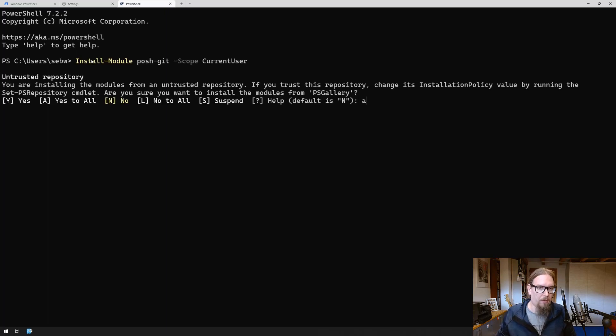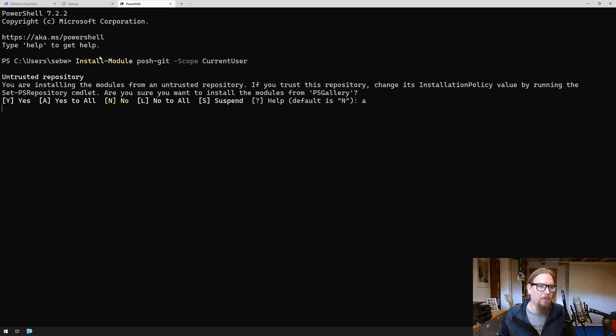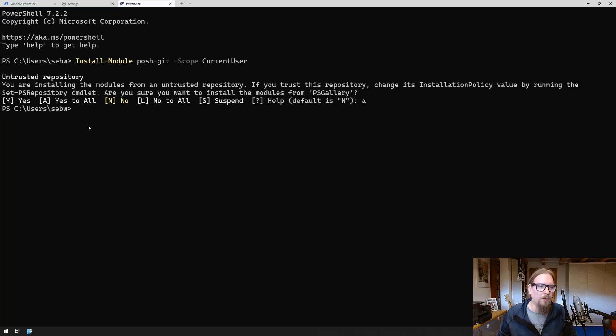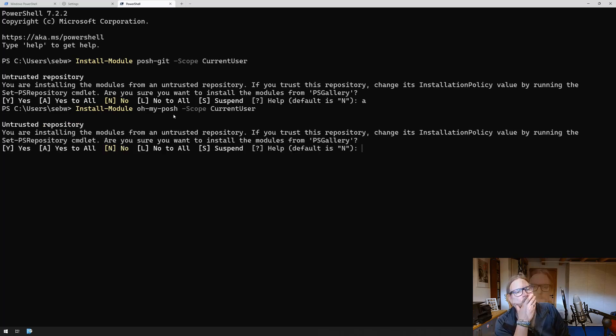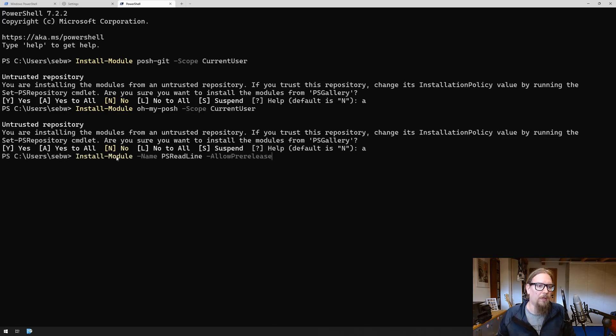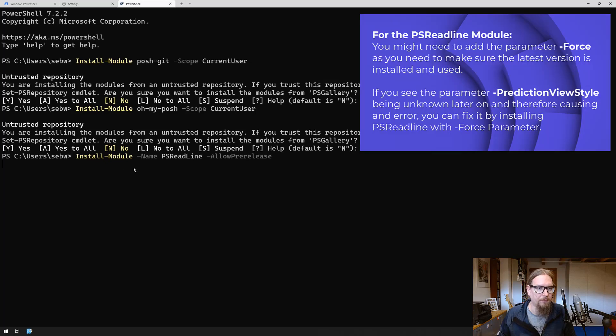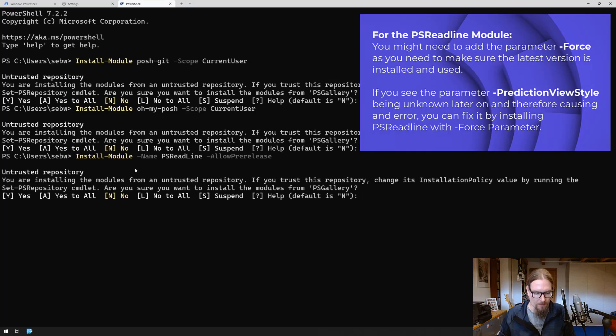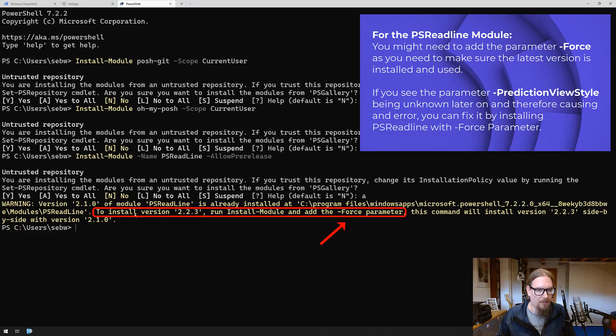Let's install oh my posh on top of it, and last thing we have to install is the PS read line module. We trust that one and there we go.